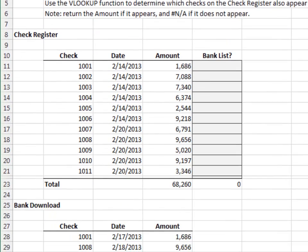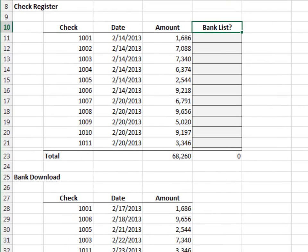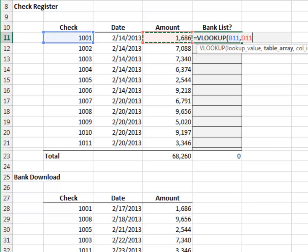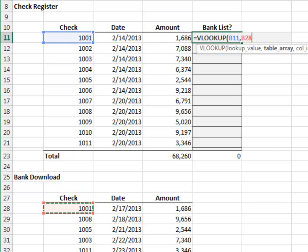Exercise 2. In this exercise, we'll use the VLOOKUP function to determine if a check cleared the bank. Equals VLOOKUP the check number in the bank download. Since we're about to fill the formula down, we'll lock down the range reference.